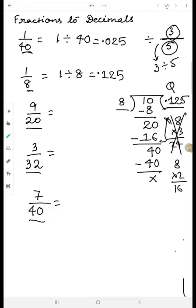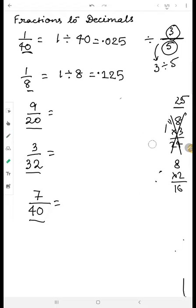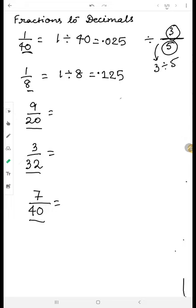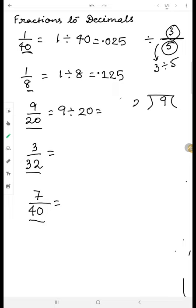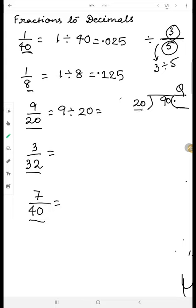Let's try a third example to get more clarity. This time: nine divided by twenty. Nine sits in the dividend place, twenty is the divisor. Nine is less than twenty, so I put a decimal and bring a zero beside nine — it becomes ninety, which is already greater than twenty.